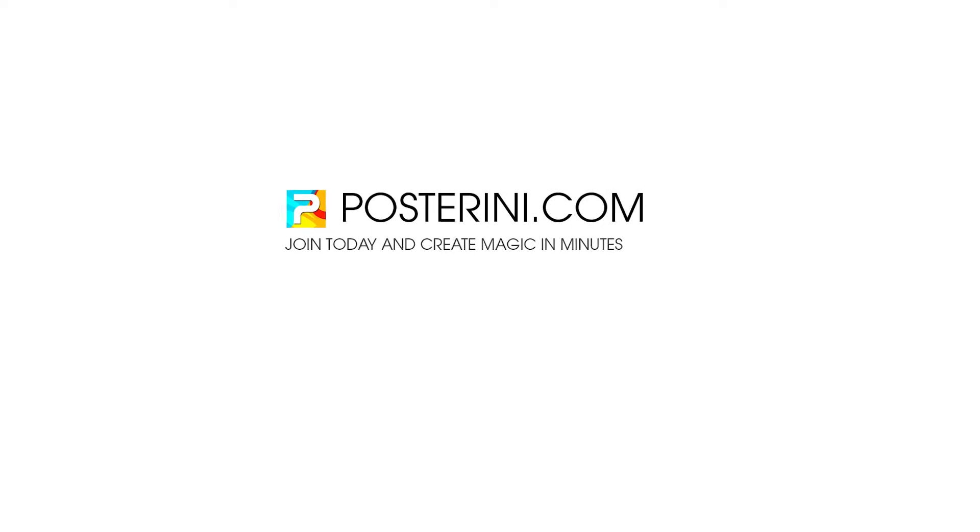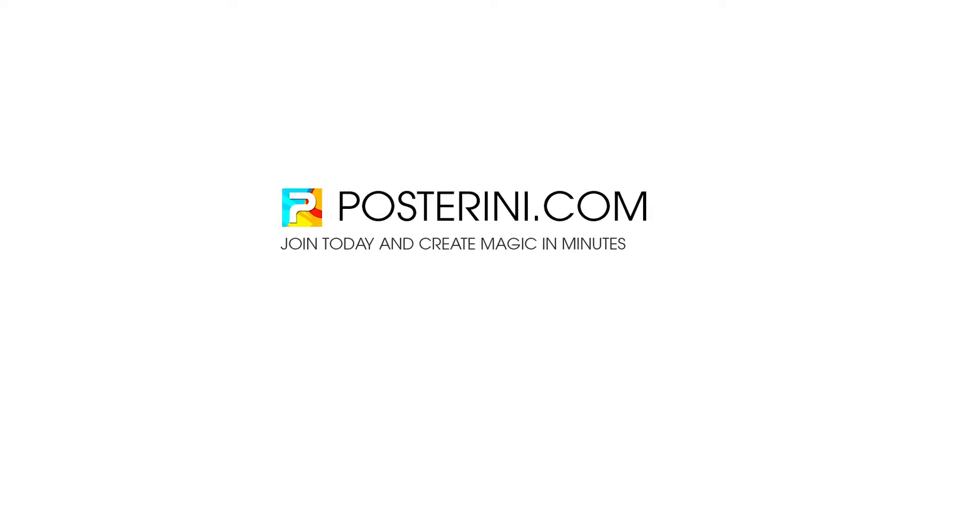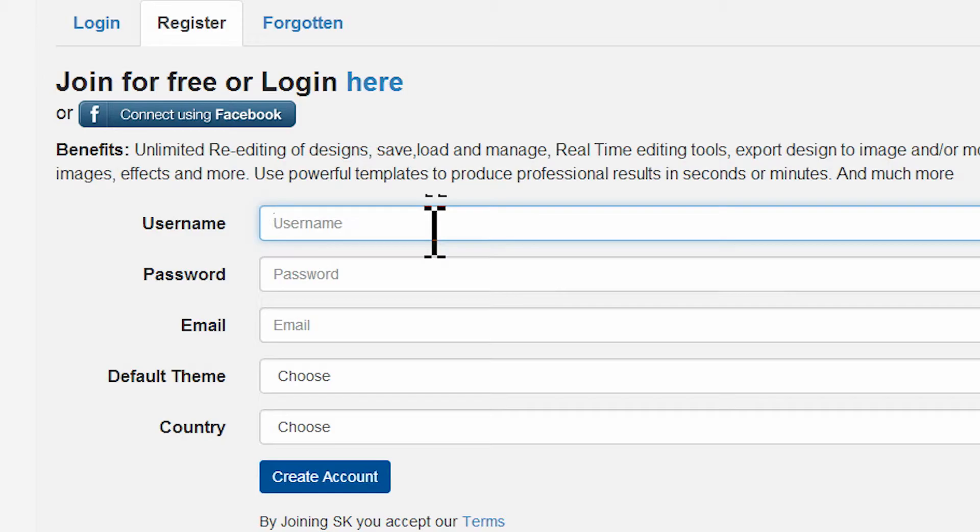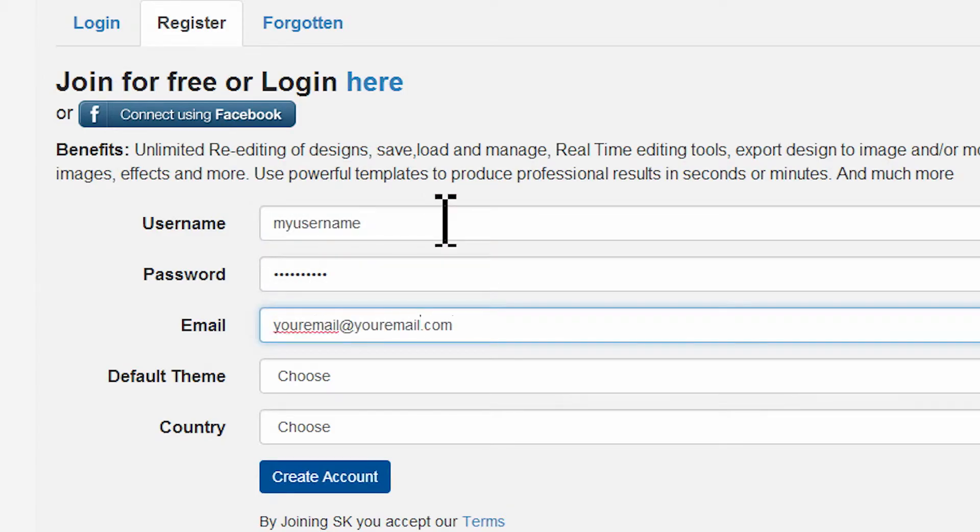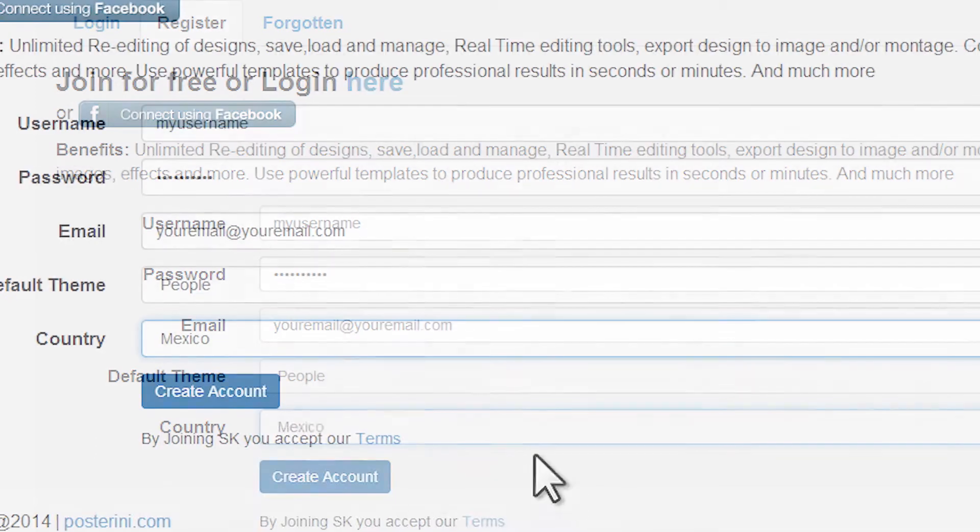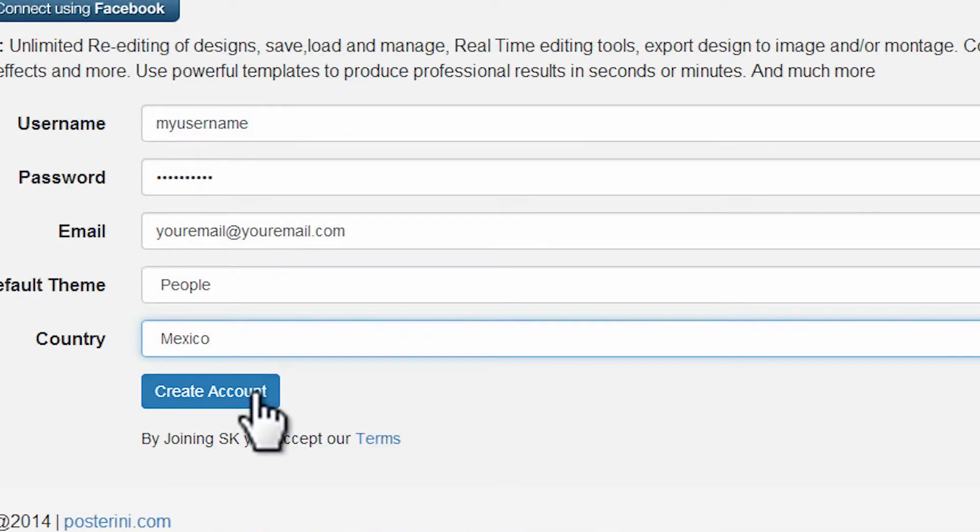Joining Posterini is easy. Click on the join button, fill in the form, and click on create account.